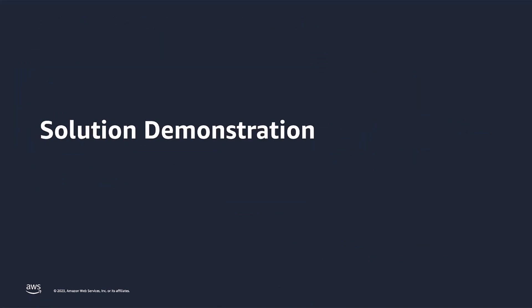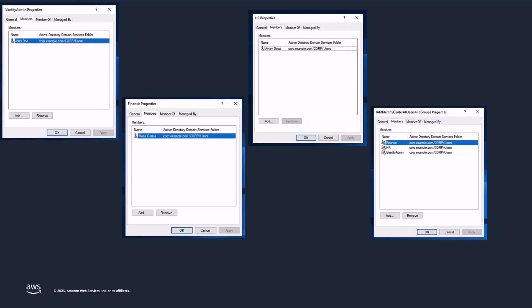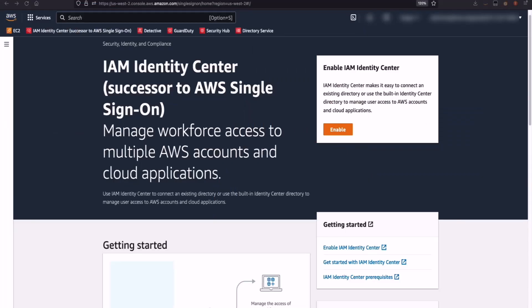Let's go ahead and look at the solution demonstration on how you can enable Active Directory as a source for AWS IAM Identity Center. To make the synchronization between Active Directory and AWS IAM Identity Center simple and easy, I have created an Active Directory group with the name IAM Identity Center All Users and Groups, and I have added Finance, HR, and Identity Admin groups to that group. The benefit with this process is all the users — Arnav Desai, Maria Garcia, and John Doe — will be directly added as part of the IAM Identity Center All Users and Groups inside the AWS IAM Identity Center service. In order to start using Active Directory as a source, we have to enable AWS IAM Identity Center when you go to the service for the first time inside the AWS Management Console. I'll go ahead and do that by clicking on the Enable button that I see on my screen.